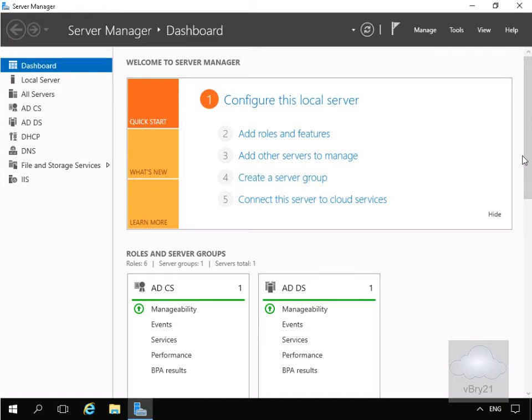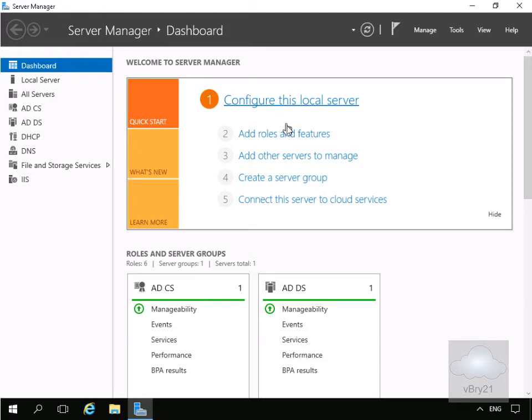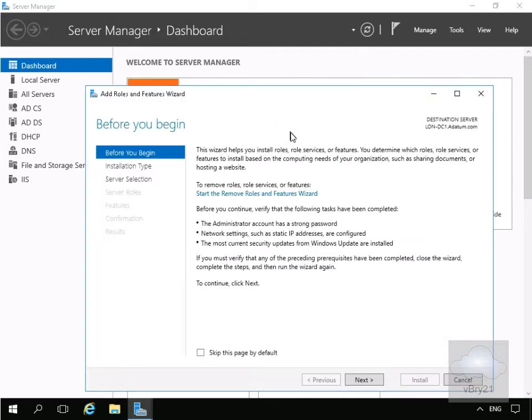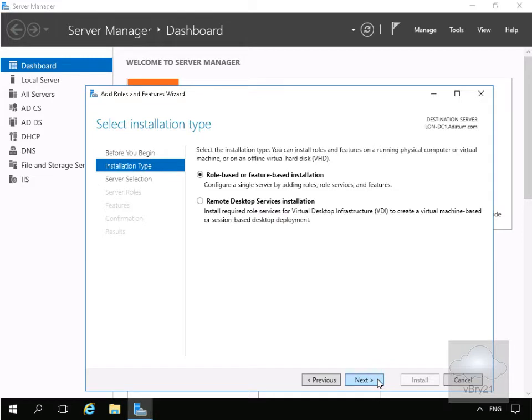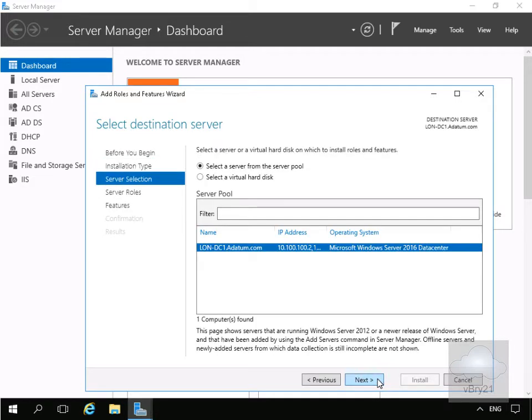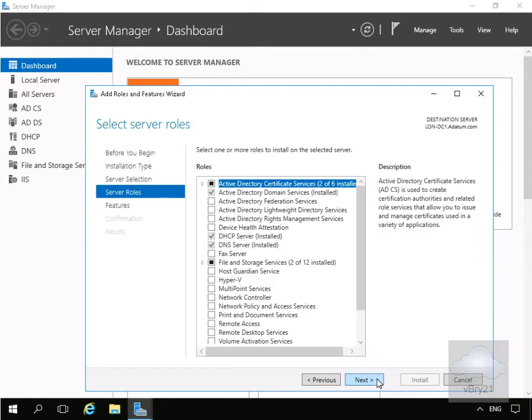What we're going to do at this point is I've just come to one of my server machines and on this server machine I want to install my remote server admin tools. So we'll come to add roles and features. Then we'll select our next button, then go for role based or feature based and select next. We'll select the server lon-dc1. In the case of select server roles we'll just select next.